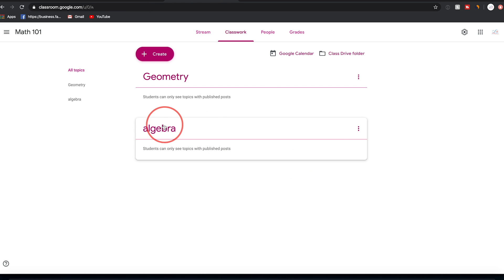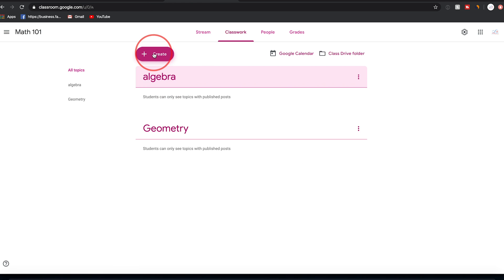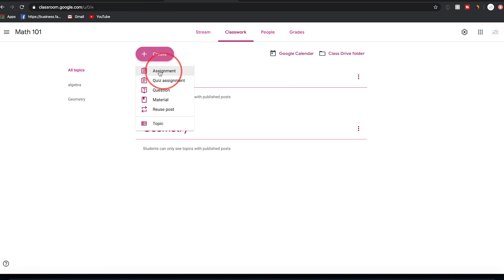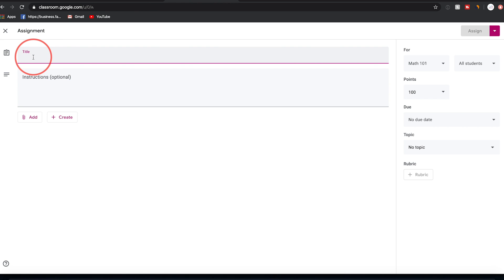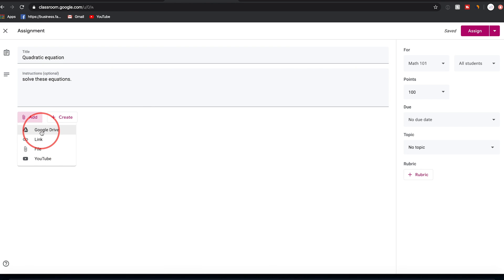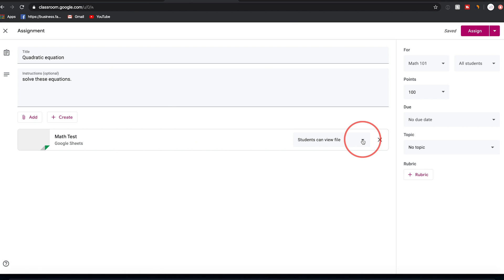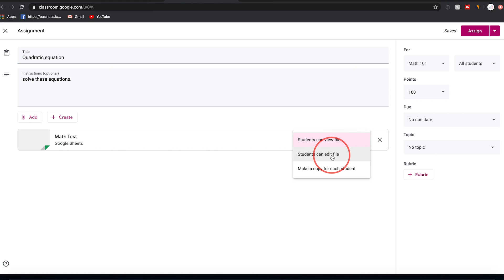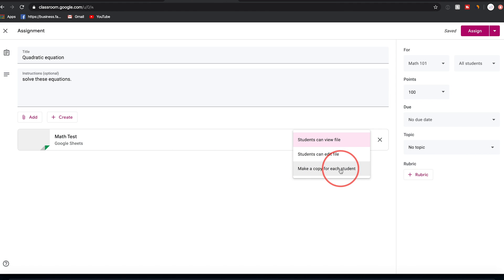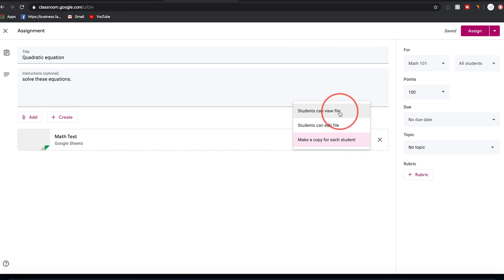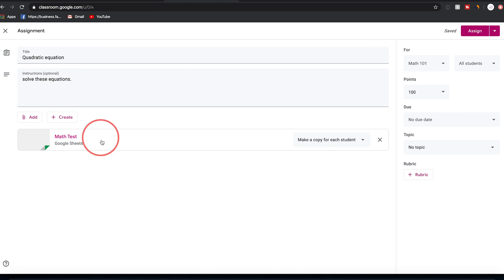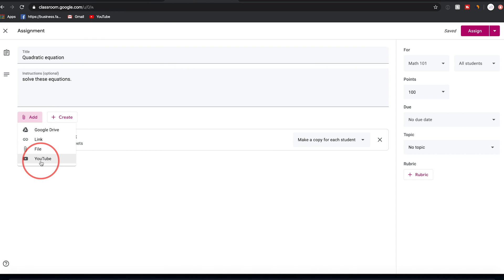Under Algebra, press Create and add an assignment. Give it a title and write the instructions for students. You can attach Google Drive documents — pressing the Drive button accesses your Google Drive where you can choose a file, like a math test in Google Sheets. The dropdown lets students view it, edit it, or receive a copy of their own to edit. Attach links, files, and YouTube videos the same way, or create a new document from scratch using Google Sheets, Google Forms, or Google Docs.